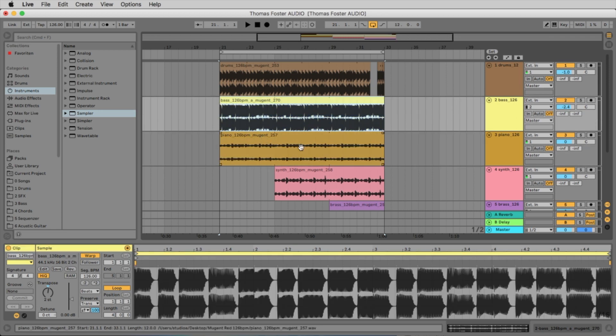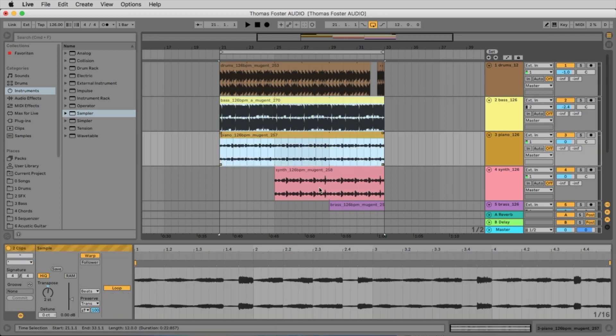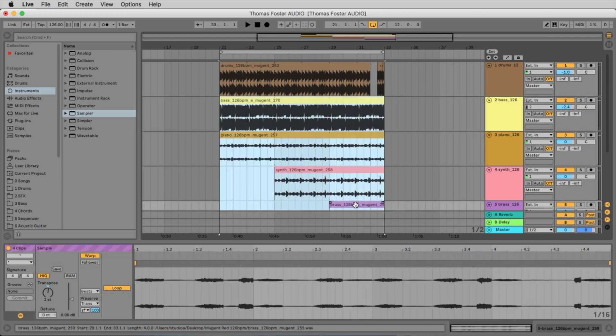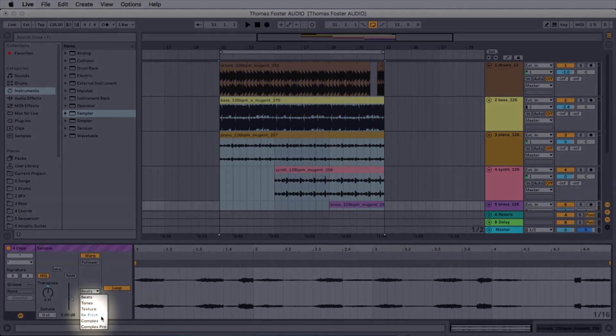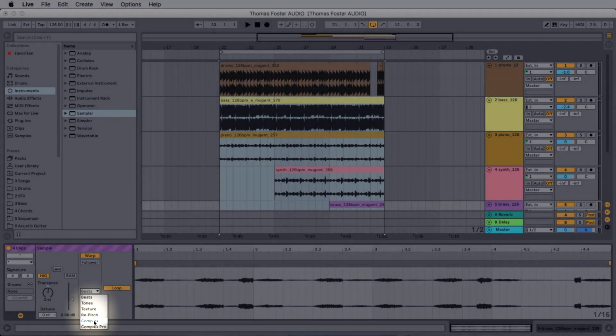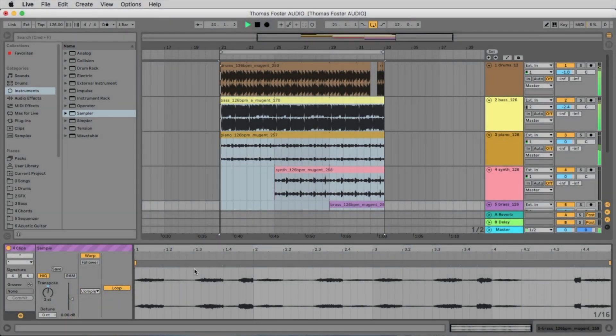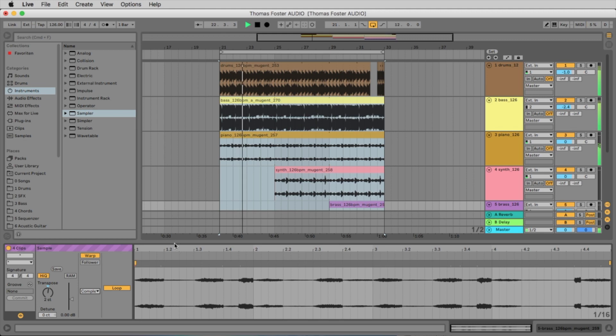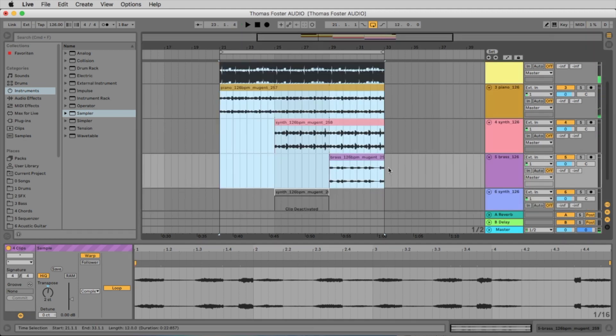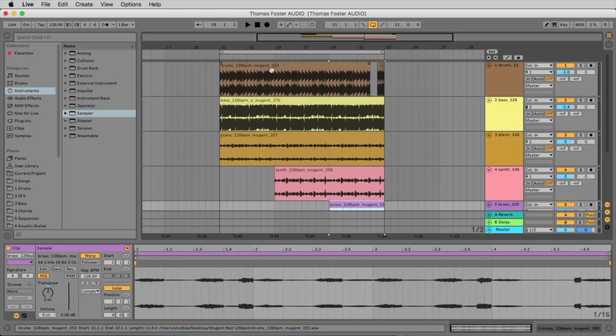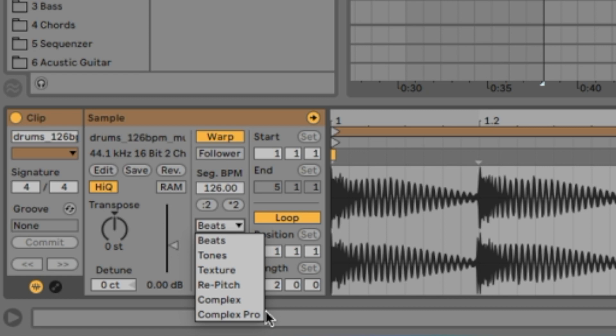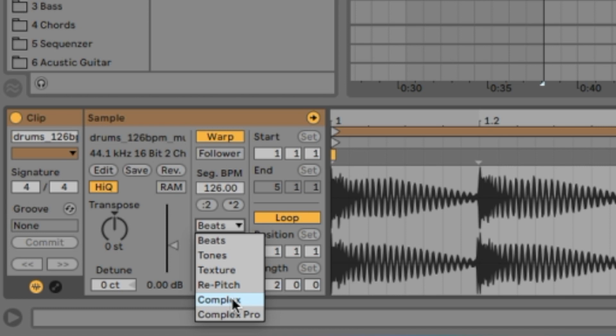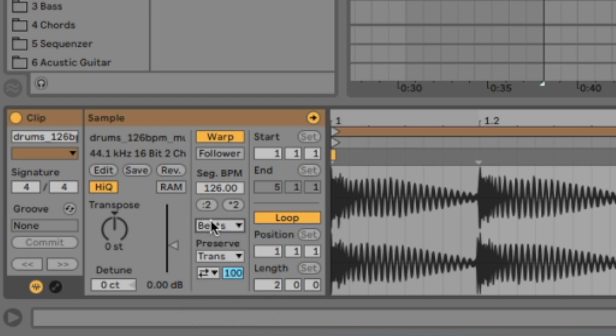It sounds not perfect because the point is you have different algorithms to make the time compression. So let's activate bass, piano, synth, and brass and move to complex. That sounds pretty good, right? Just for understanding, for beats the best thing you can choose is beats. For solo instruments like vocals, like saxophone, strings, the Complex Pro is the best one. And for harmony instruments like guitars or keyboards, Complex is perfect.